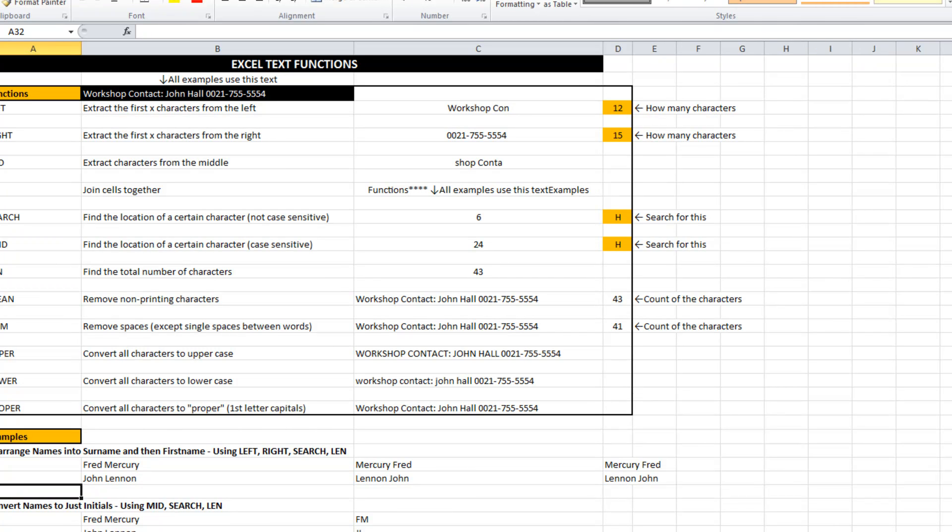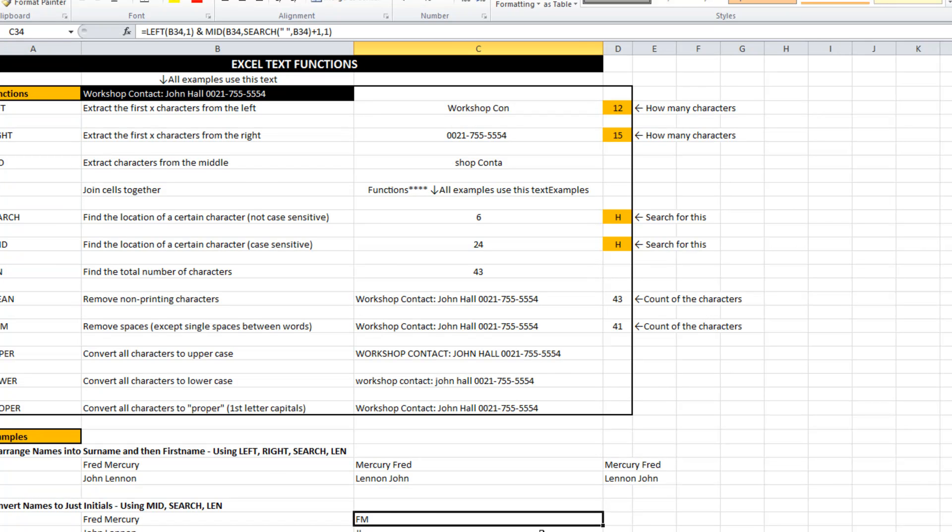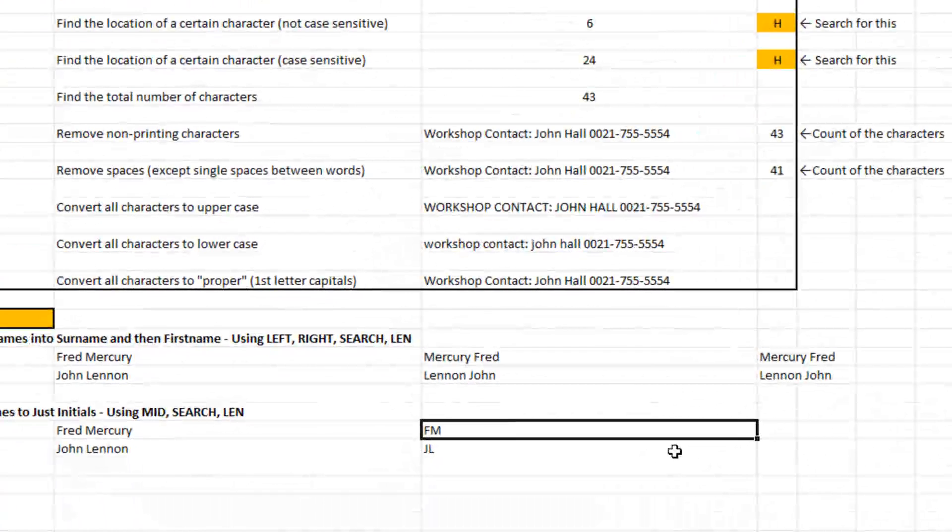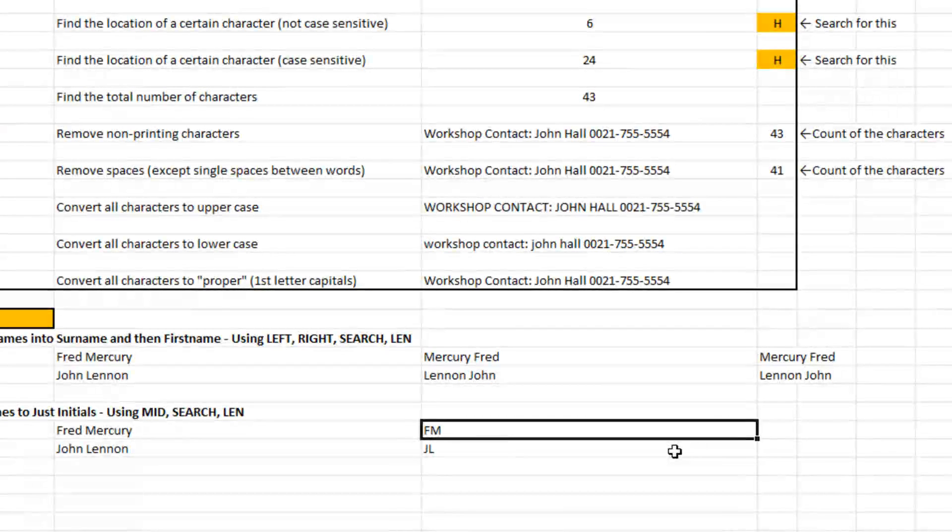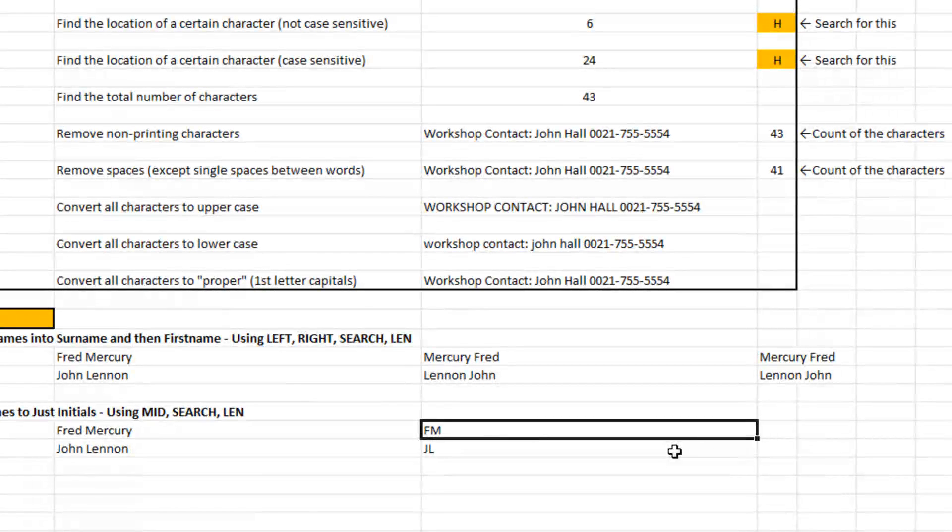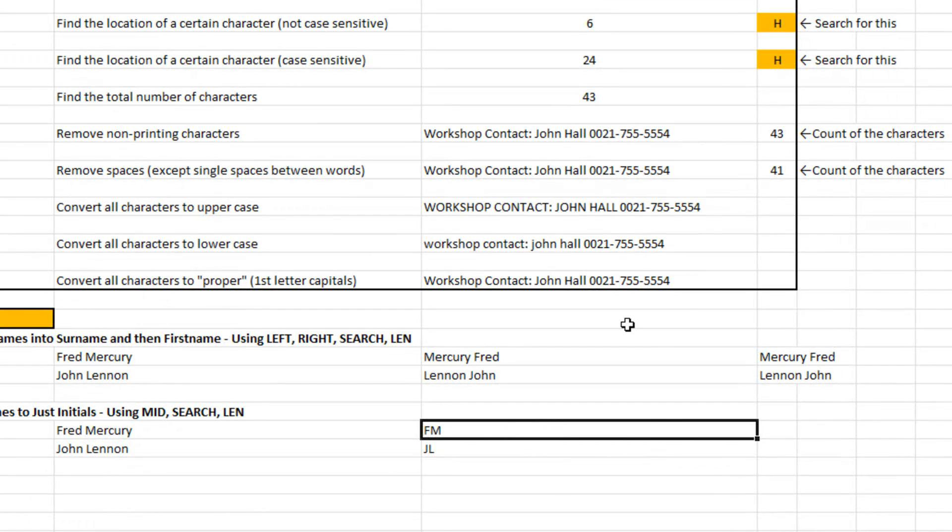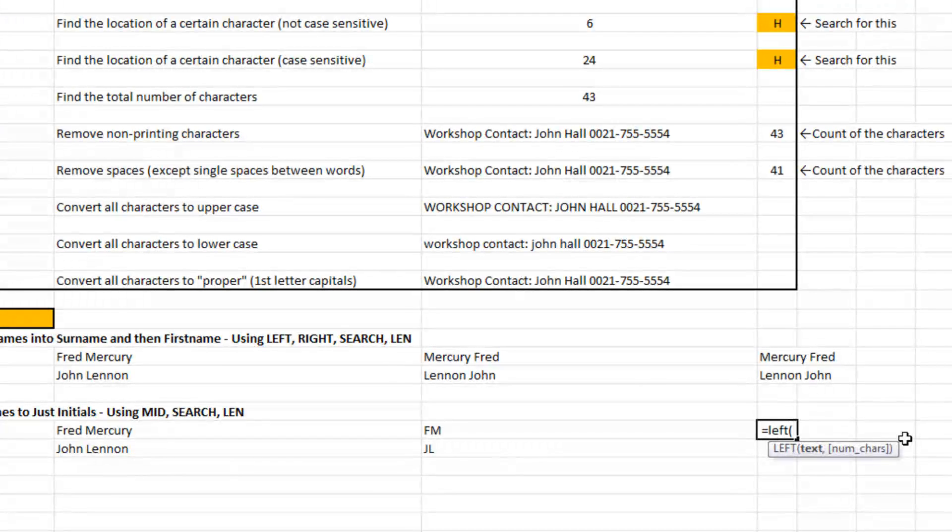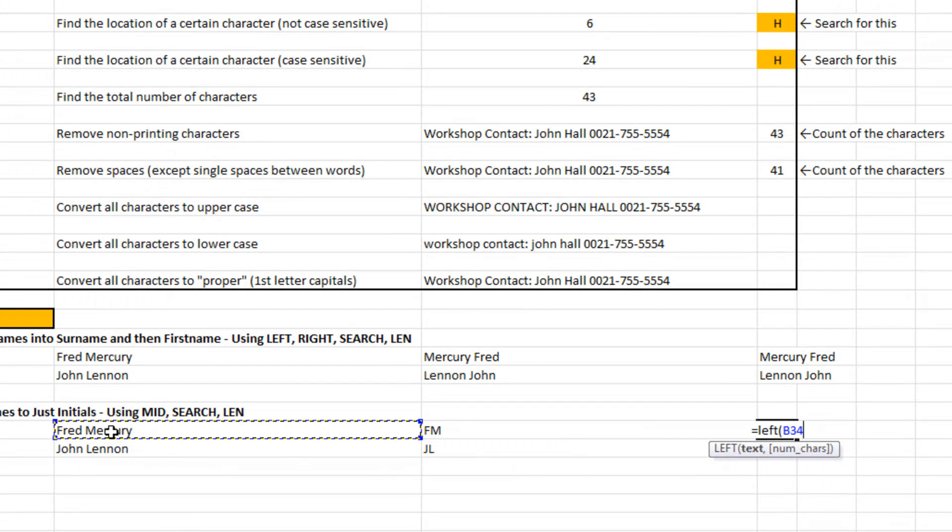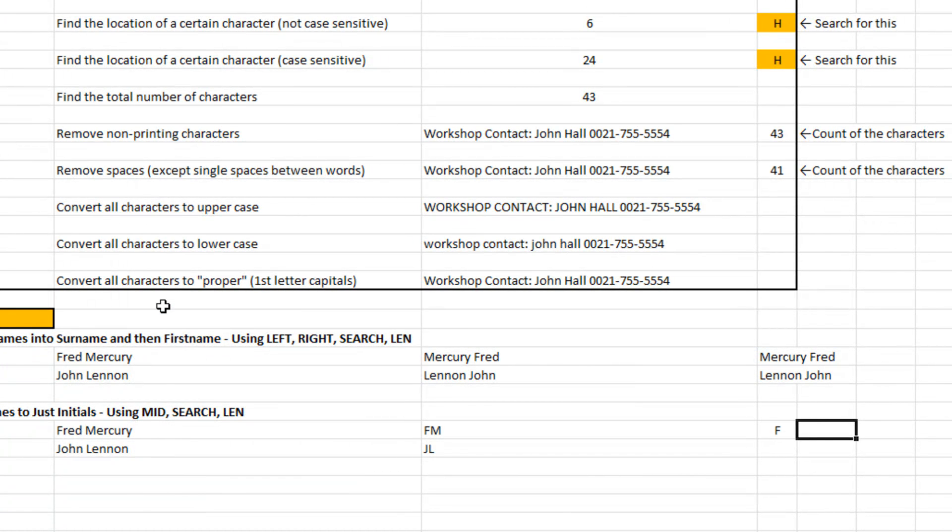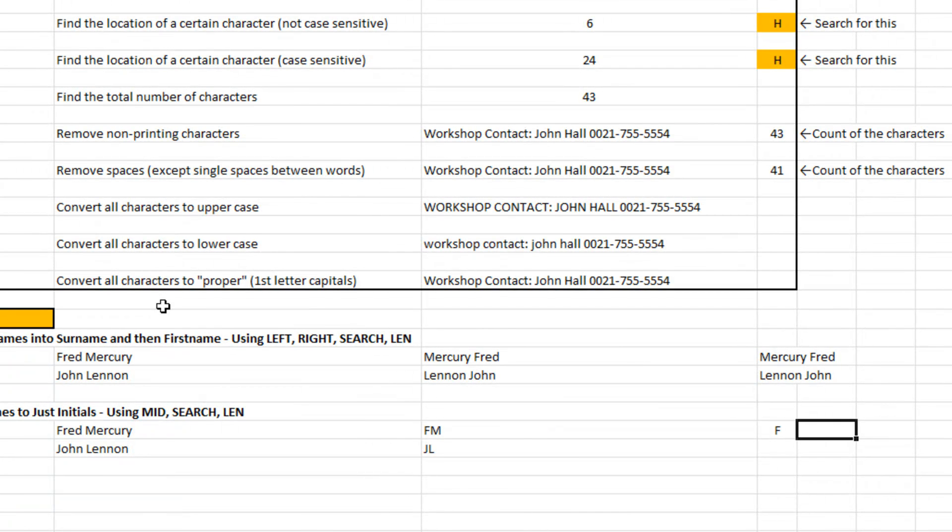Another thing, for example, you might want to convert it to initials such as fmercury or fm. The same concept applies. It's really just saying, what do I want to take out? I want to take out the first character of the first word. The second character being the first letter of the second word is a little bit more tricky, but it's still the same concept.